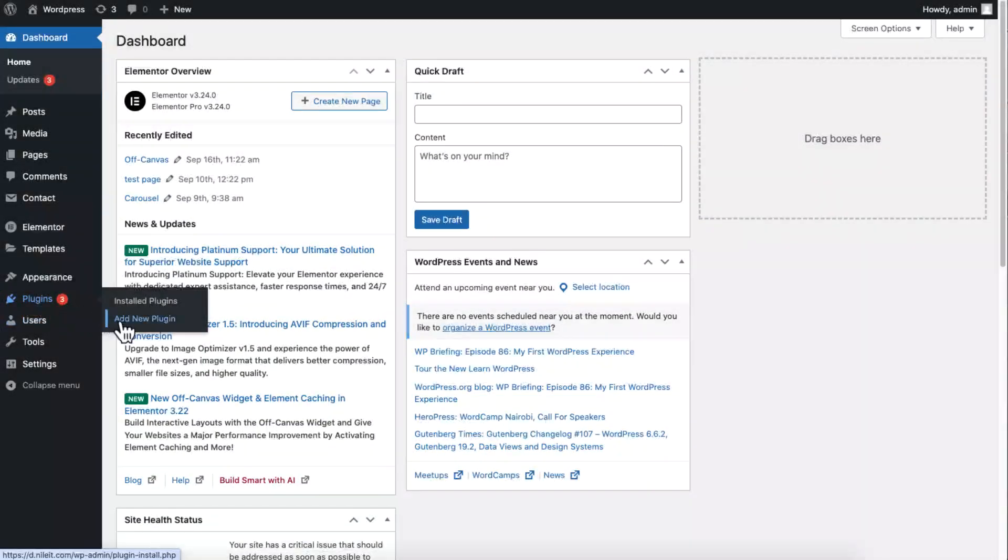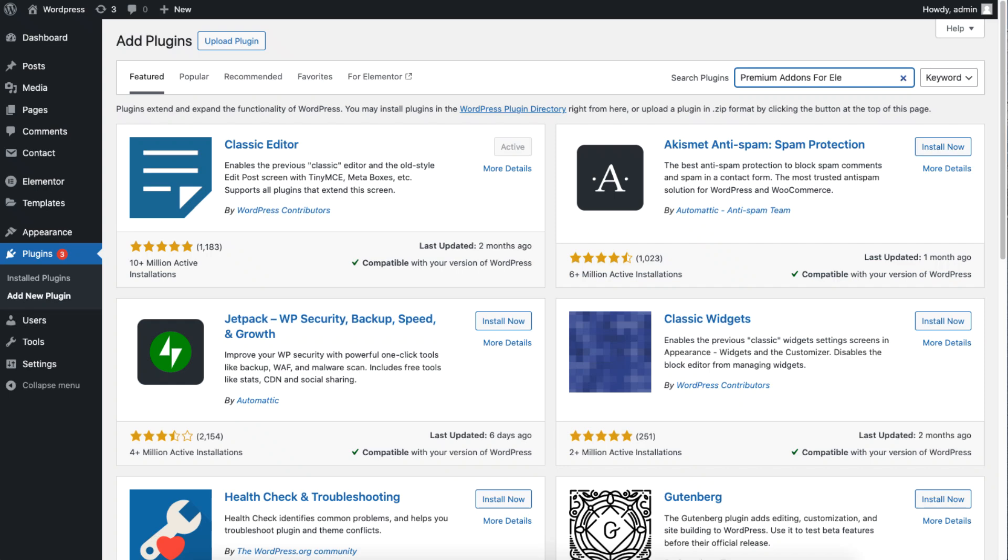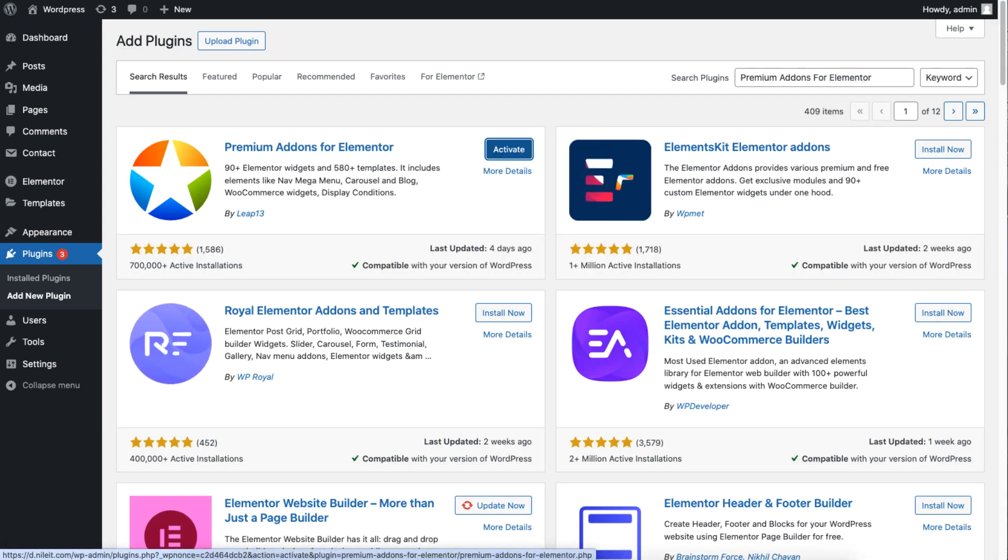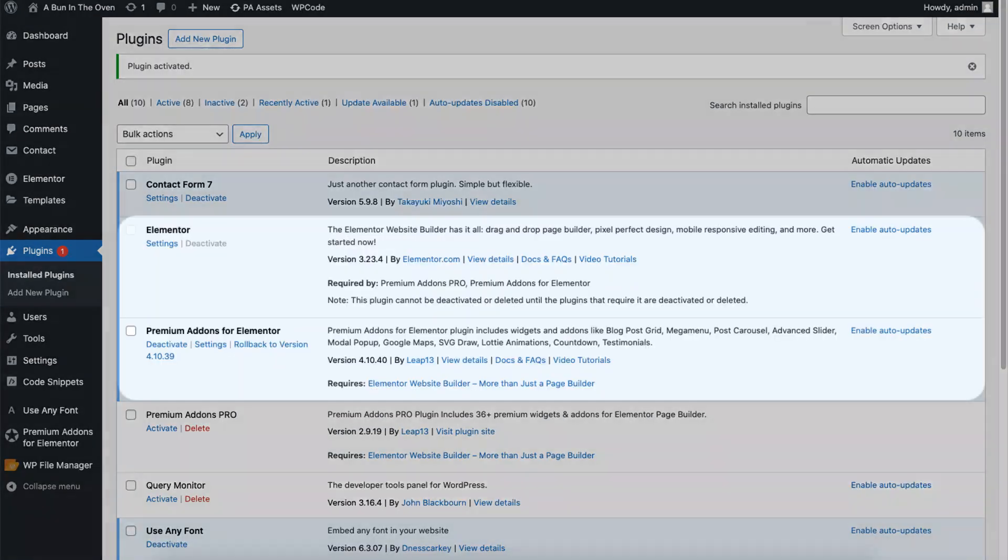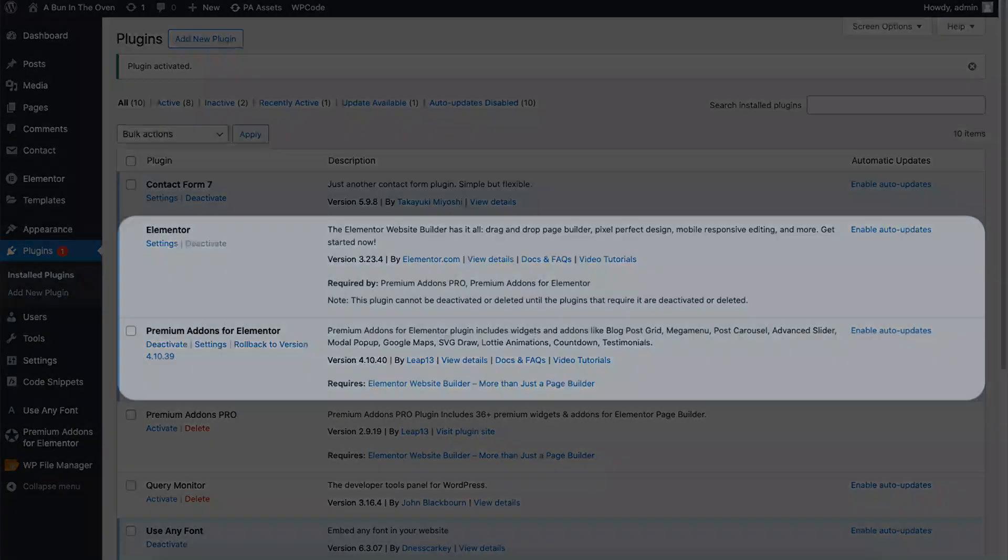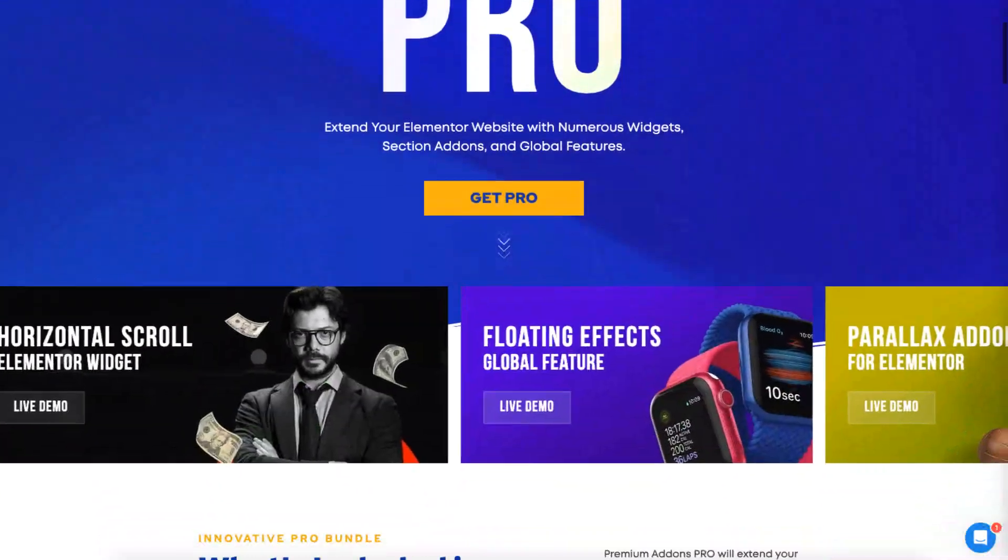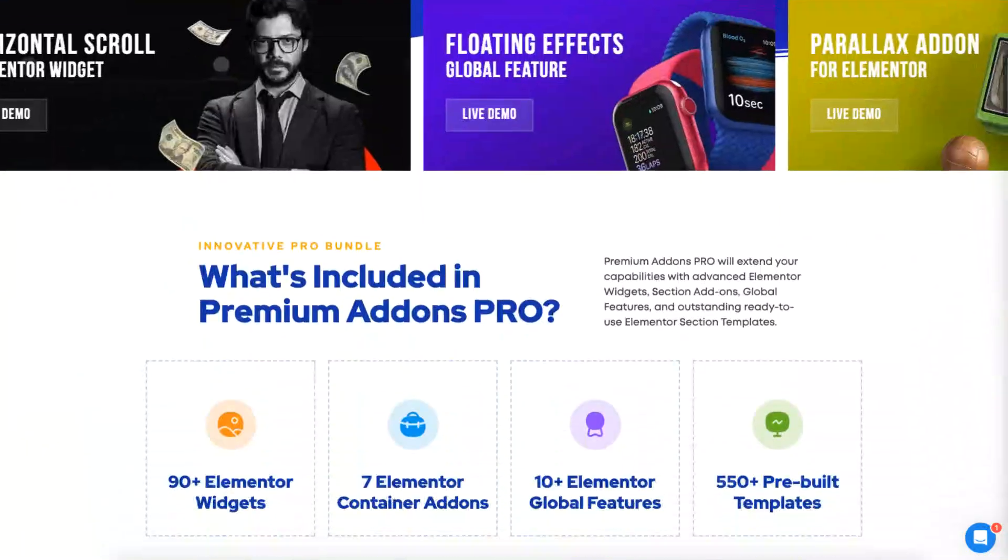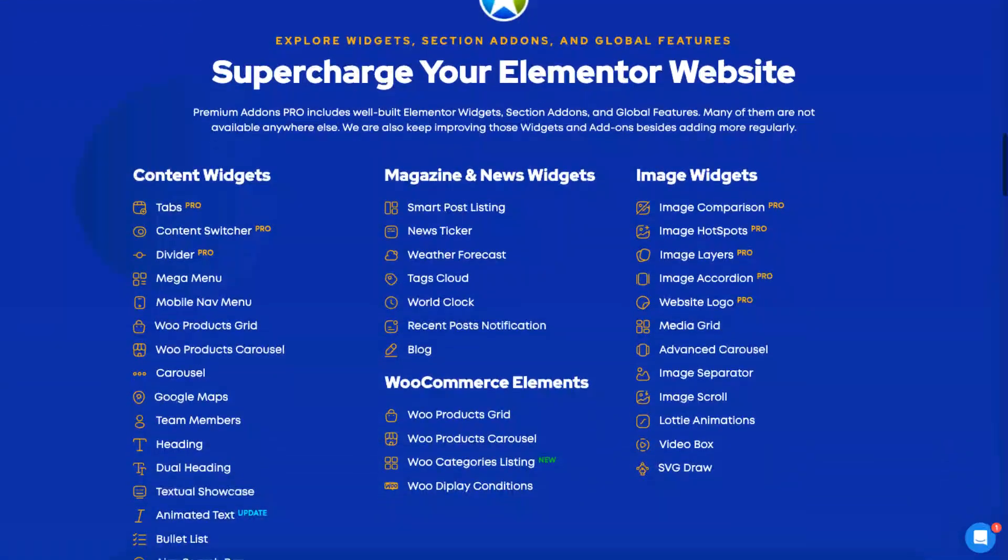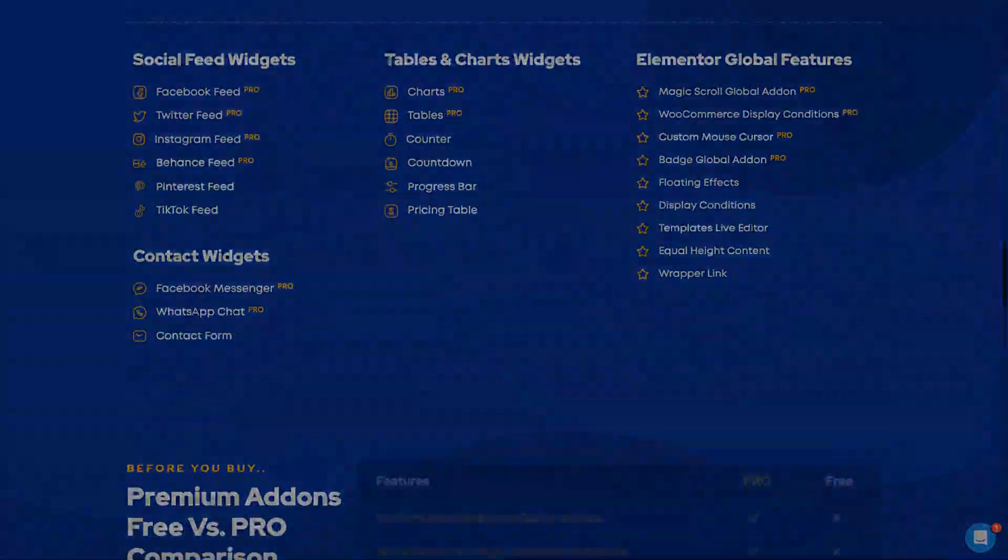Before we begin, make sure you have Elementor and premium add-ons for Elementor plugins installed and activated on your WordPress site. You can easily download both plugins through the links in the description below. Please be aware that some features need premium add-ons pro plugin, which is also available through the link provided as well.